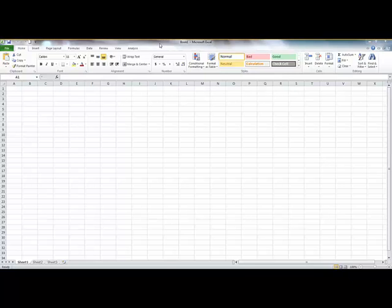I've now started up Analysis for Office. The interface is very similar to Microsoft Excel, apart from the fact that there is one additional tab called Analysis.